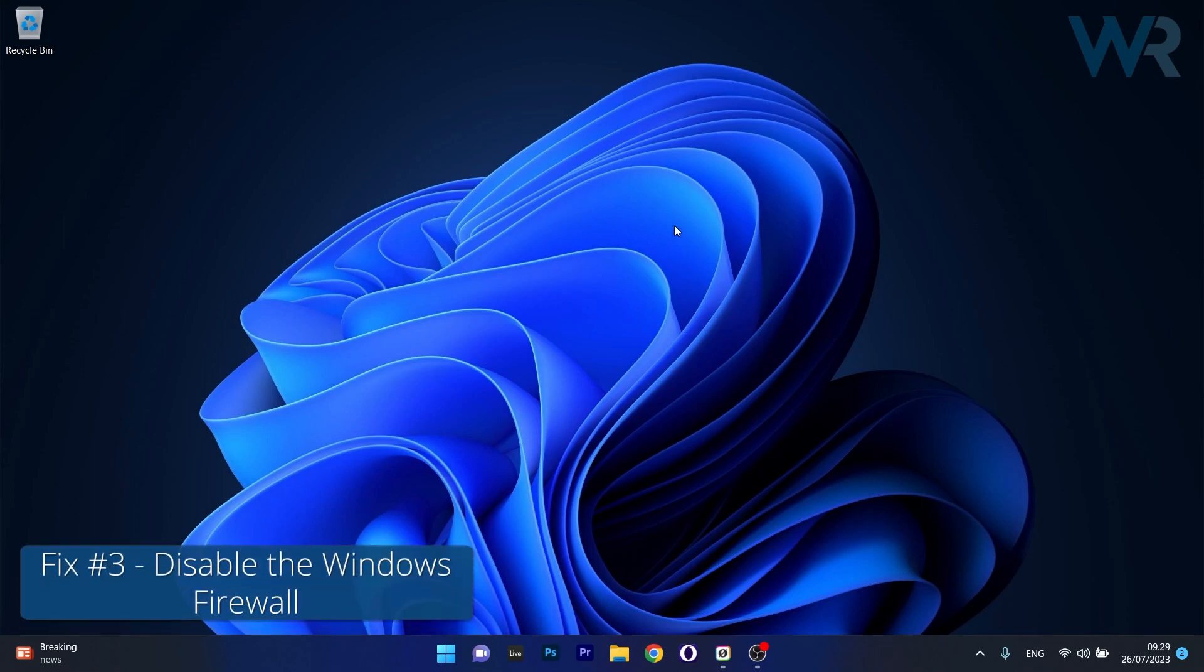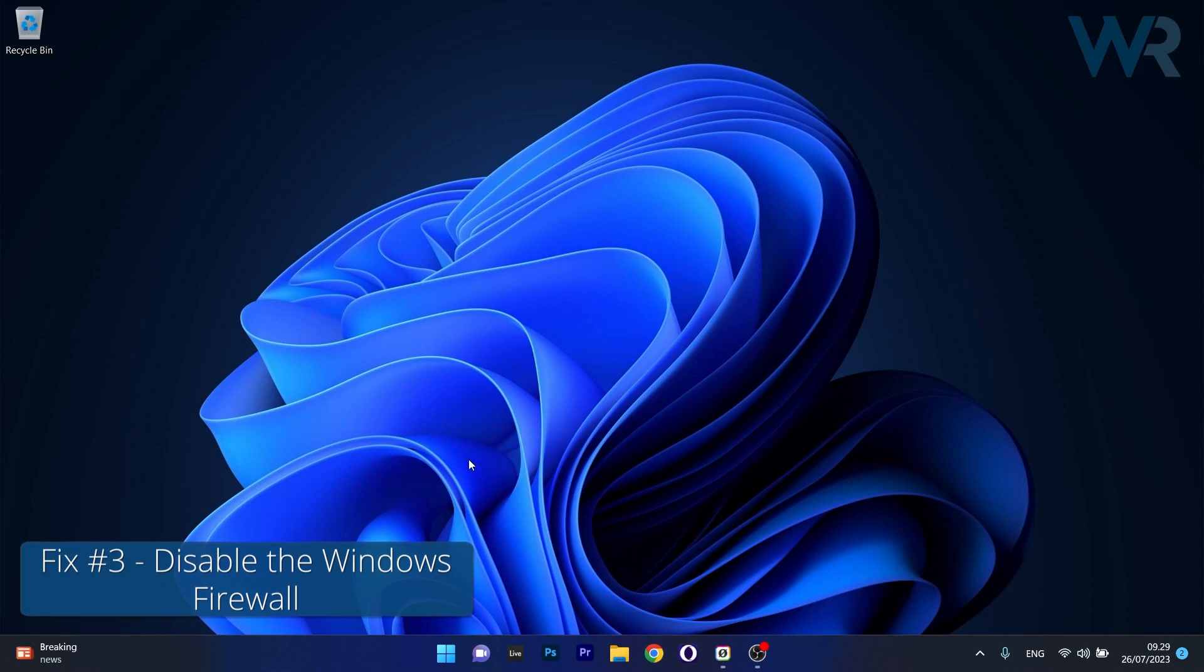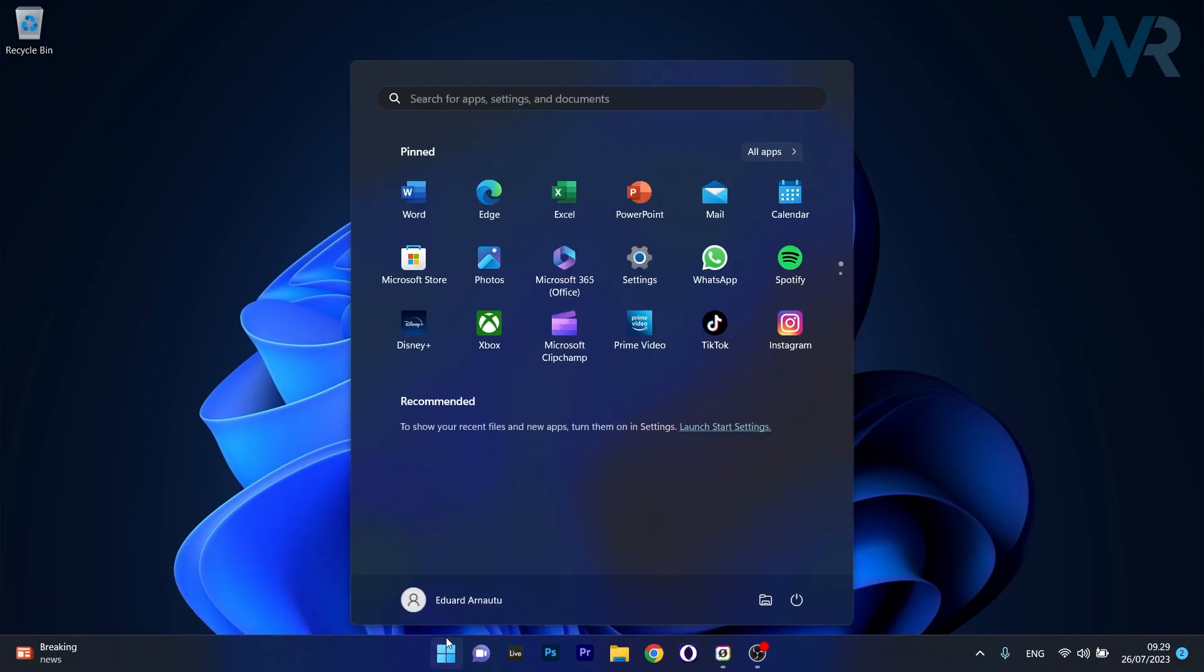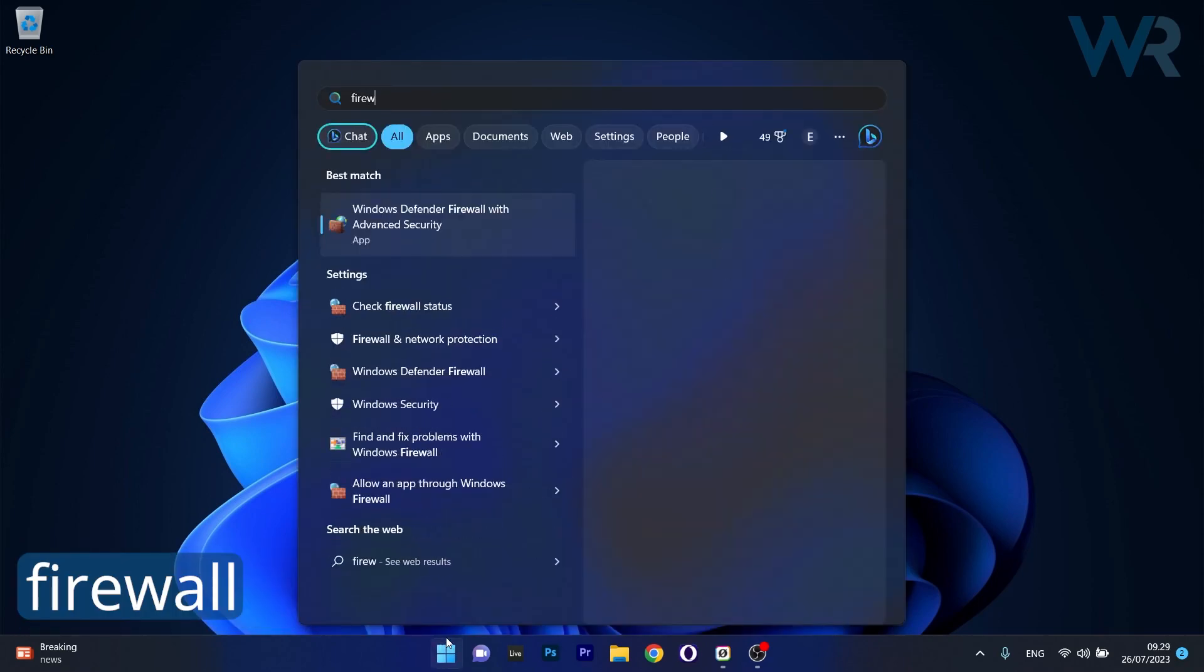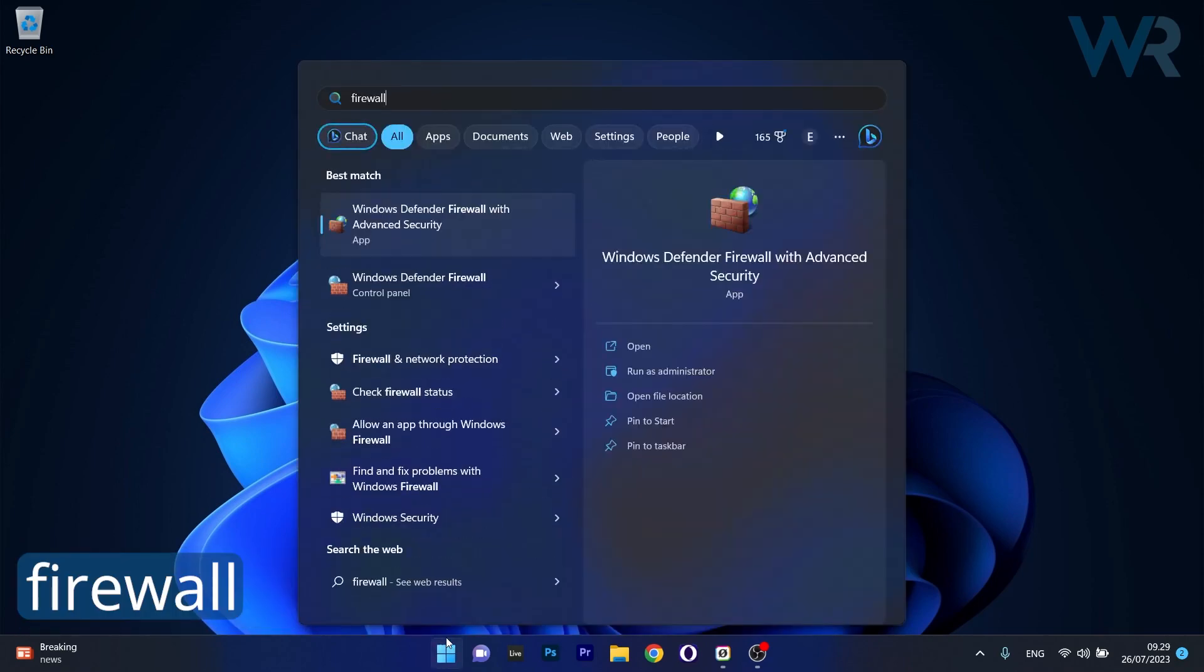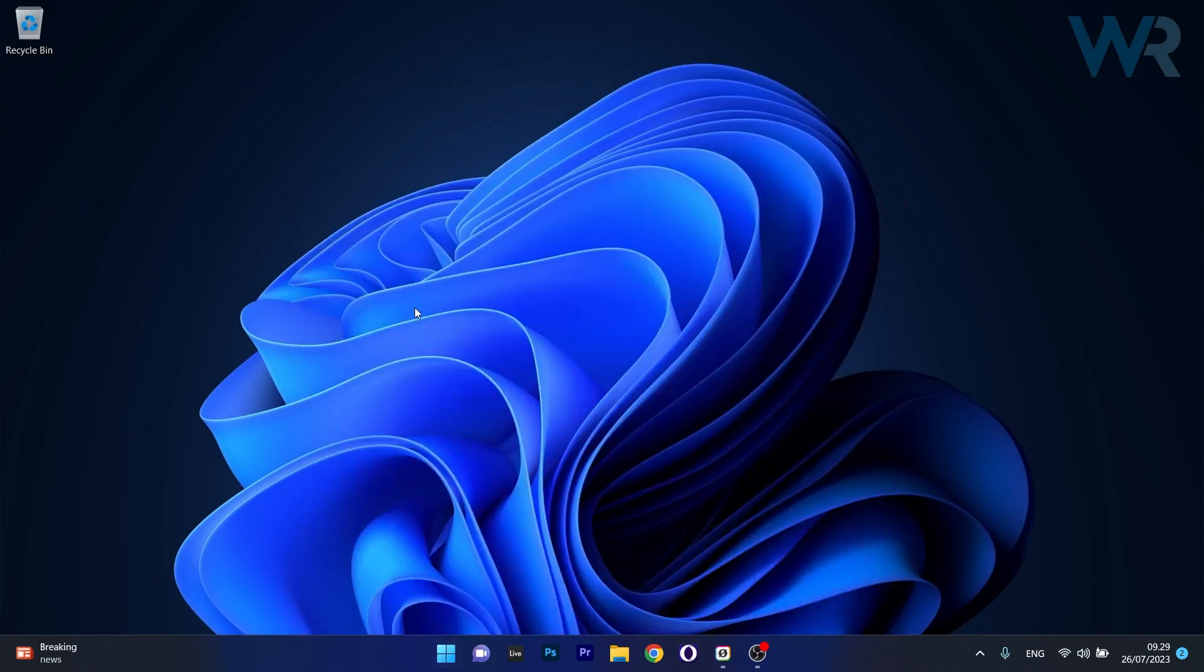Moving on, another useful solution is to disable the firewall. To do this, press the Windows button, then simply type firewall and then select Windows Defender Firewall from the search result.